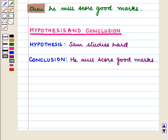This is the required answer. With this we complete our session. Hope you enjoyed the session.